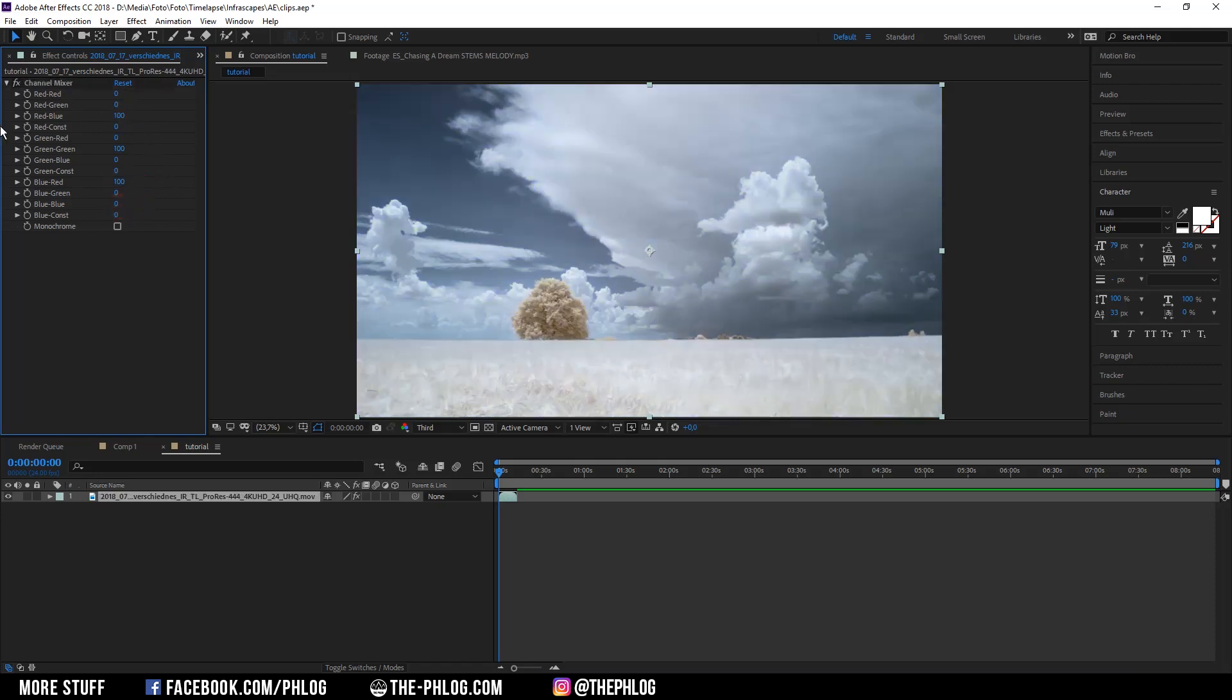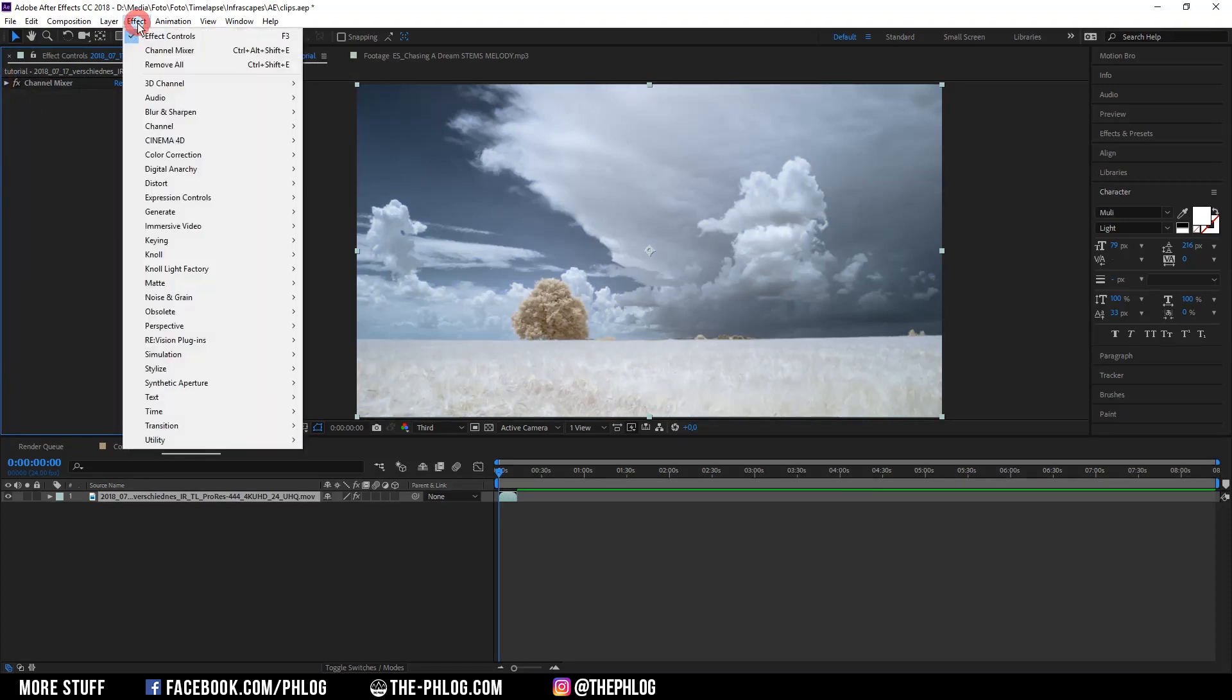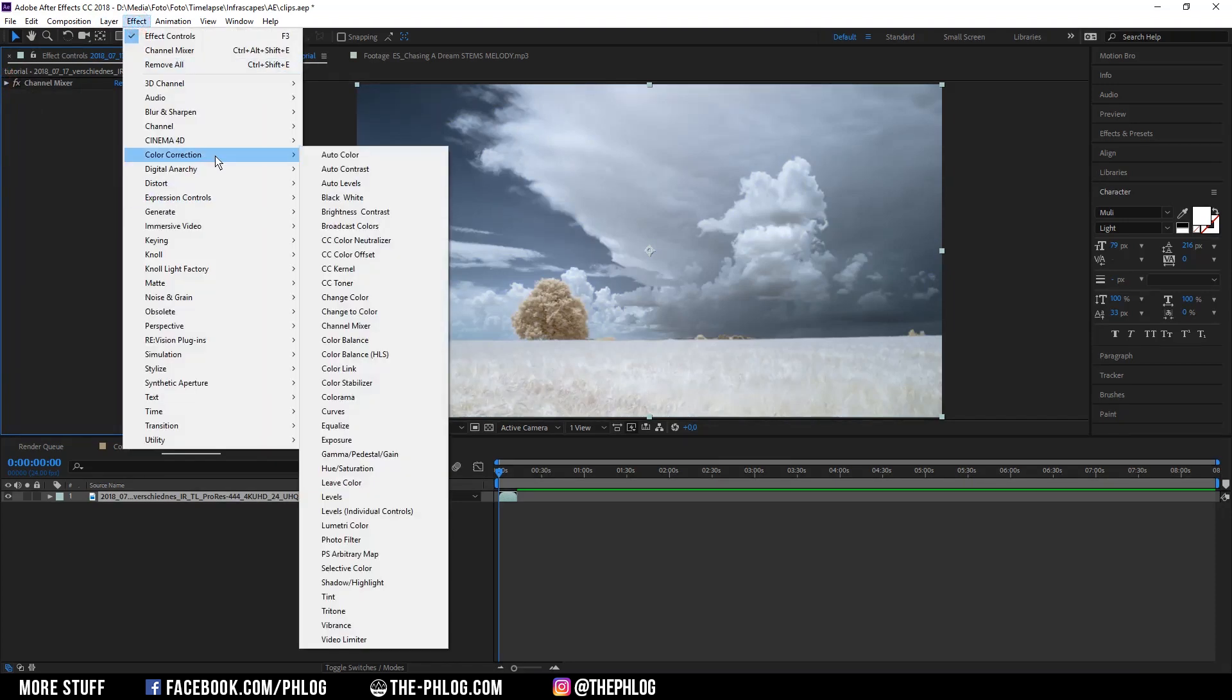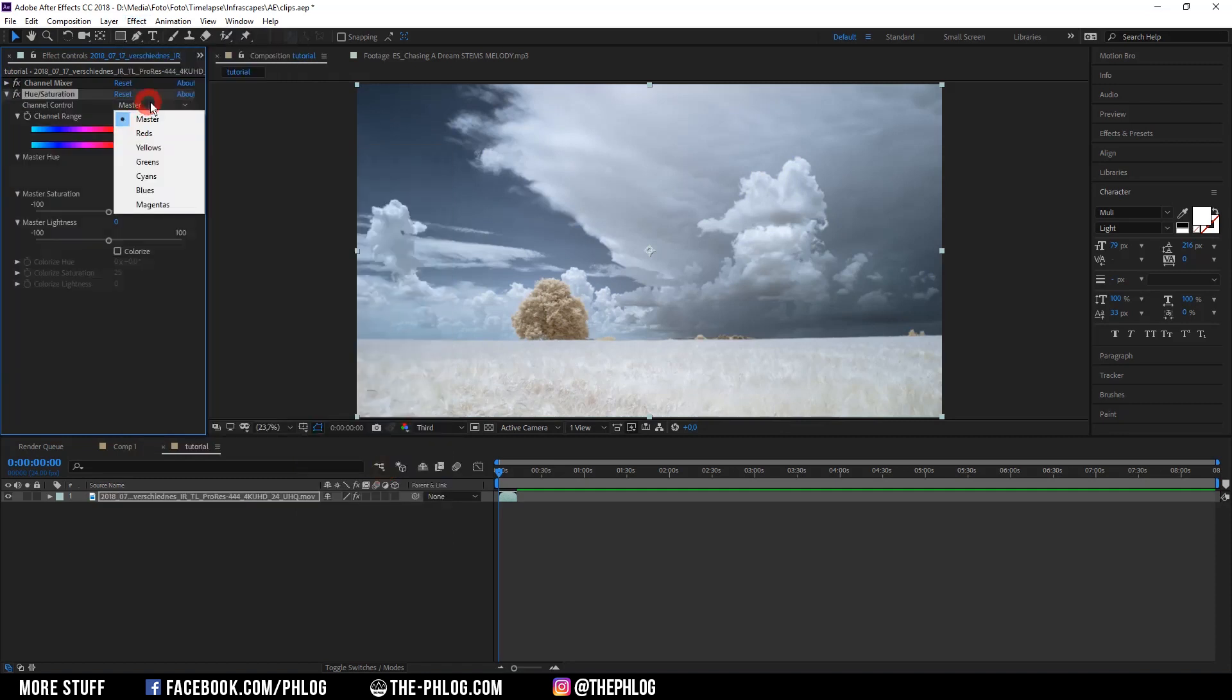And you can see we have the right colors. Now we can adjust them a bit further. Again I'm going to color correction and then hue saturation and then I'm going through all the colors here.